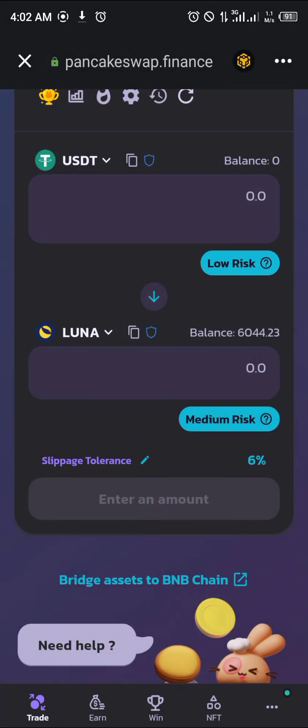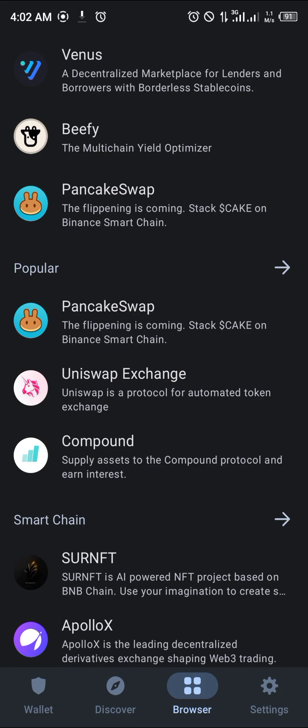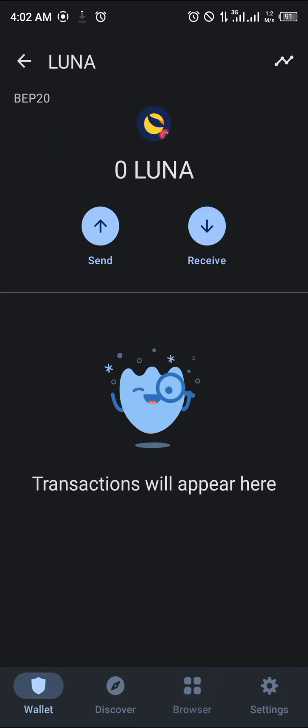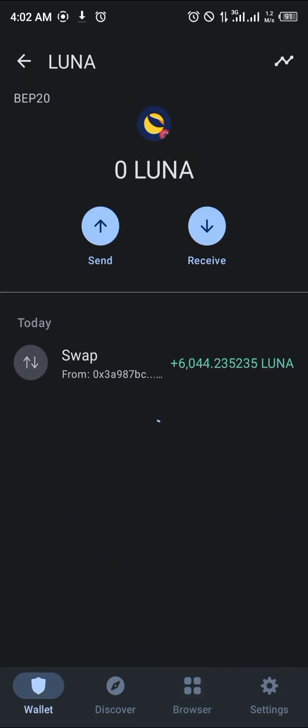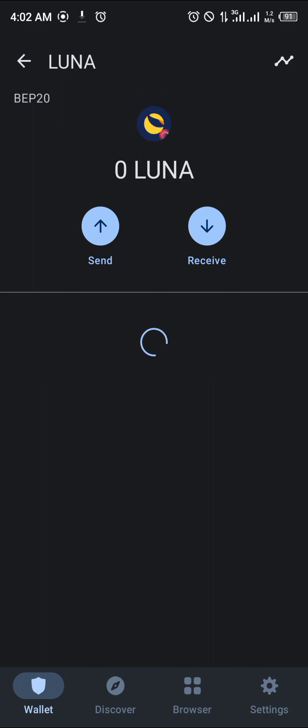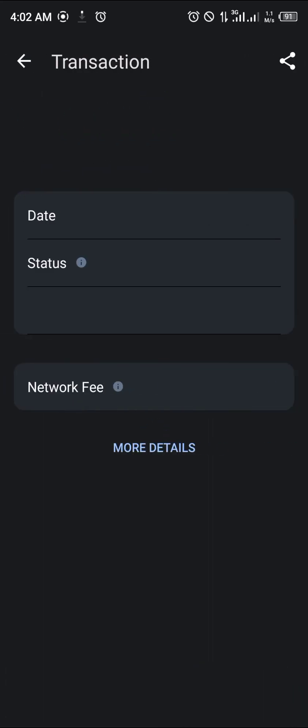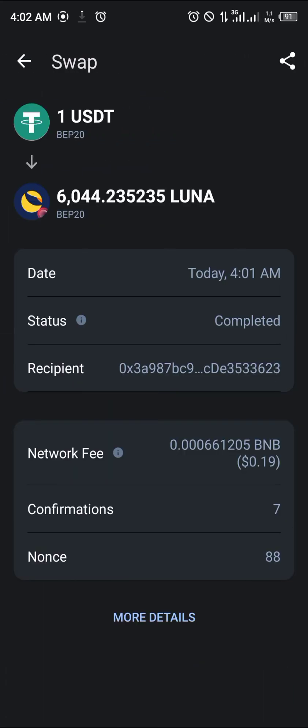Close this, close PancakeSwap. Head over to the wallet section, reload your Luna. Reload and as you can see, the Luna has actually arrived. One USDT to 6044 Luna.